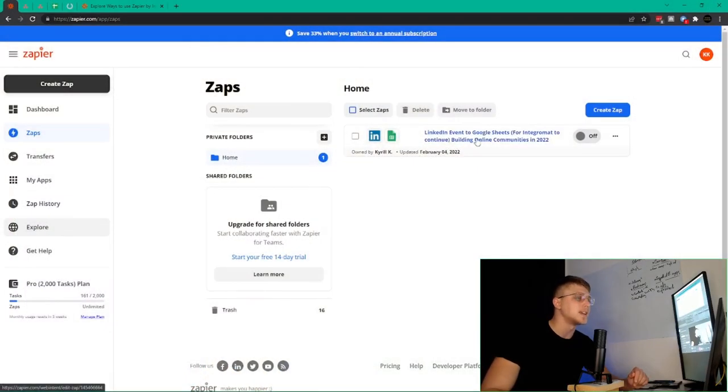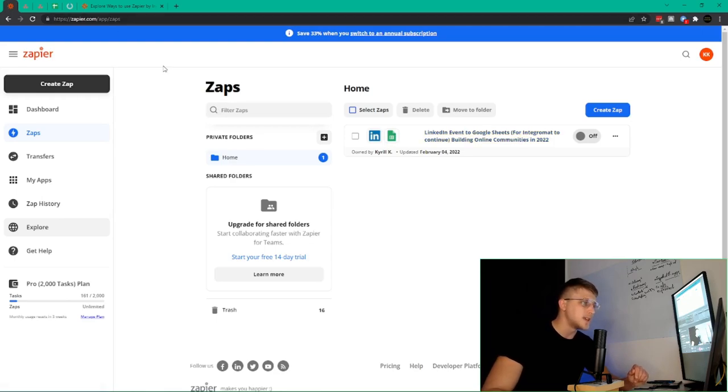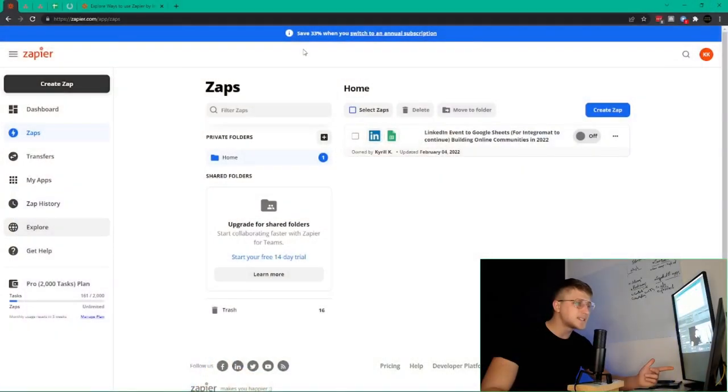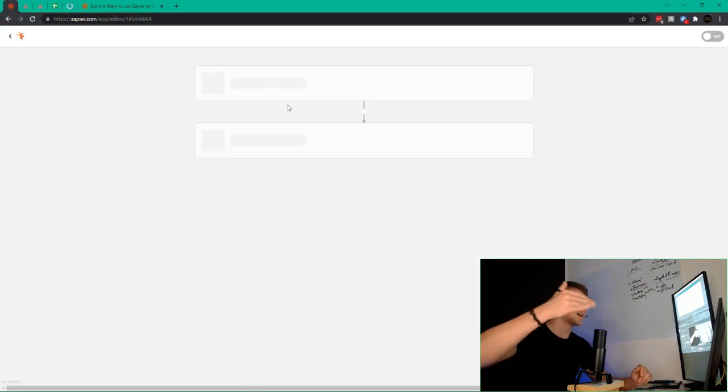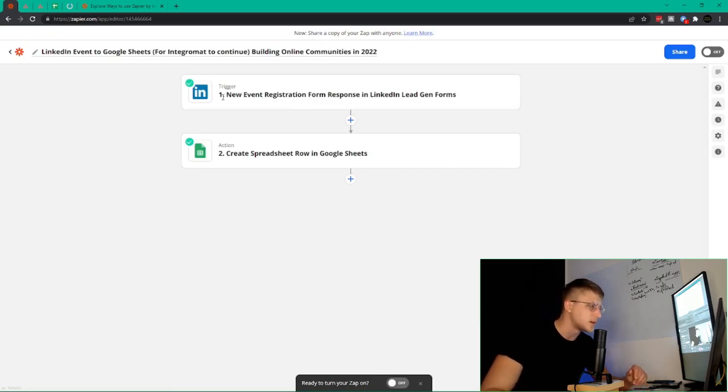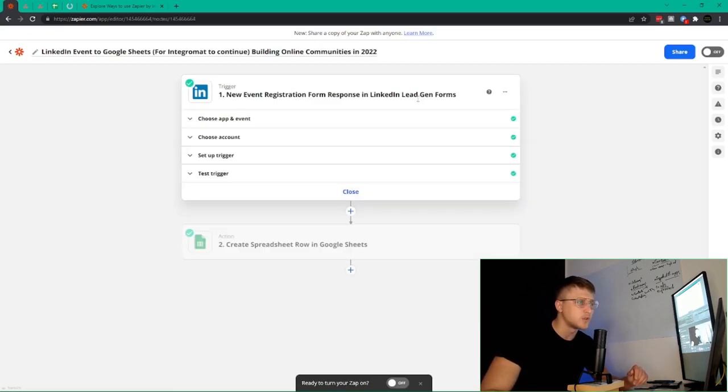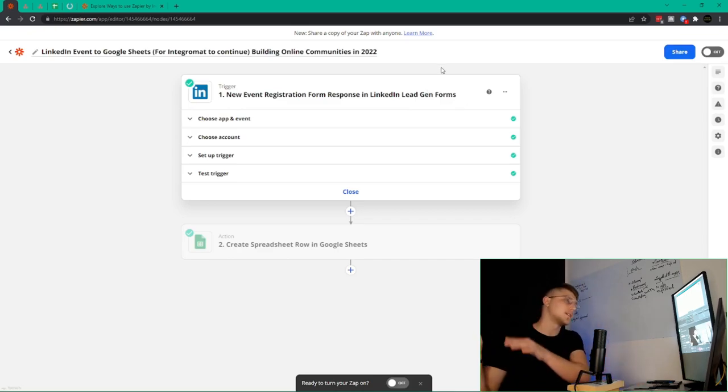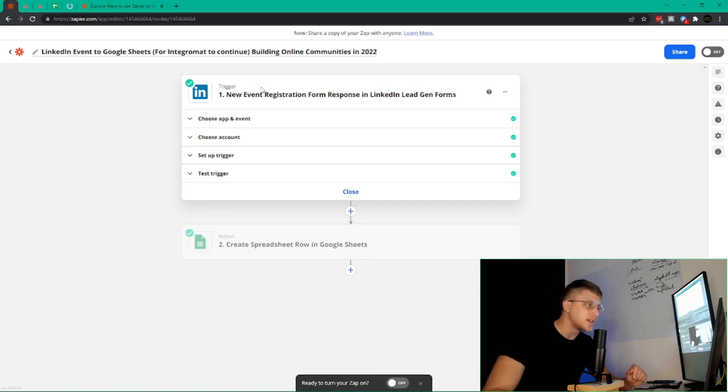If we hop over to my screen right now, you can see one of my Zaps here — this is the LinkedIn event to Google Sheets Zap. The reason I came over to Zapier, despite being a very big Integromat user, is primarily because Integromat didn't have the solution I was looking for, and I wasn't bothered to set up a custom LinkedIn API. This Zap, which is a premium Zap — Zapier has a 14-day free trial which I invite you all to check out — this trigger of new event registration form response and LinkedIn lead gen forms isn't something that Integromat had. So whenever I schedule a LinkedIn event, I want the data sent to a Google Sheet so I can then manipulate it, send a follow-up email, add them to a calendar invite, etc.